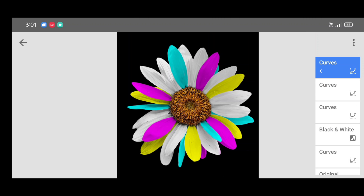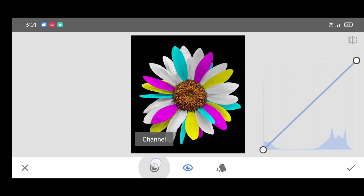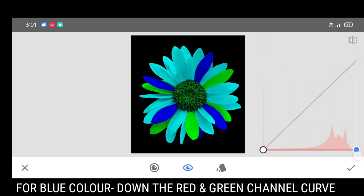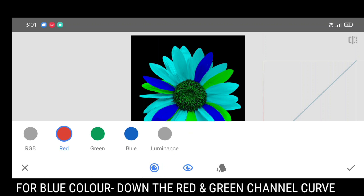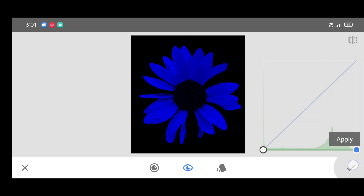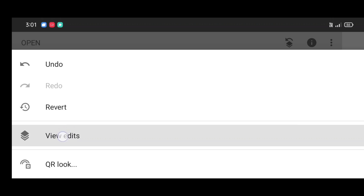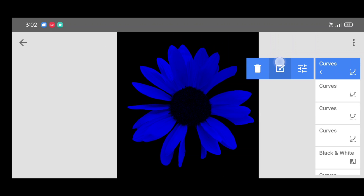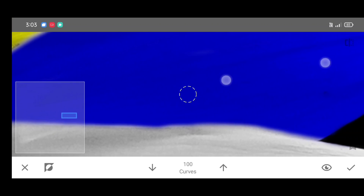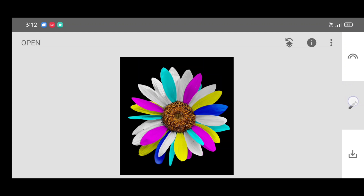Click on apply. Go to the tool section, select curves tool, click on channel and select the red channel — bring down the curve. Then select the green channel and bring down the curve as well. Click on apply. Now again click on edit stack view, edits, curves brush. Click on the up arrow and start brushing like this, then click on apply.